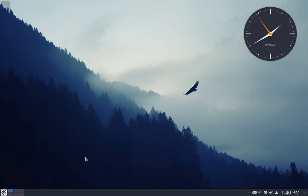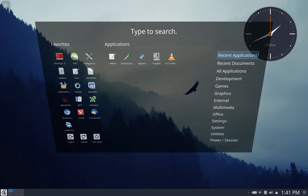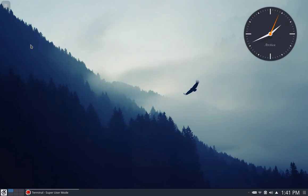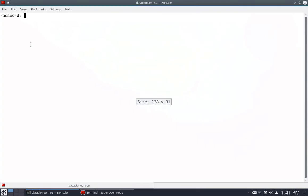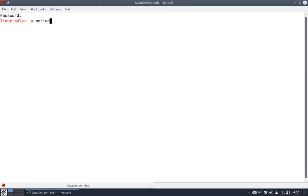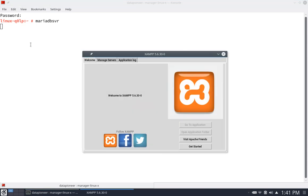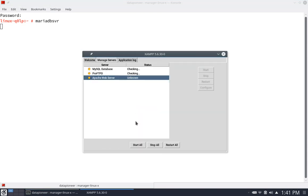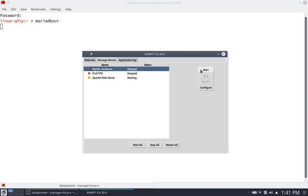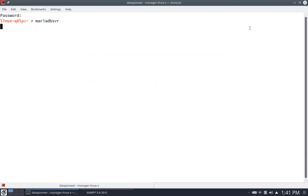I'm running OpenSUSE Linux Leap 42.2 with Plasma 5. I'll launch into the MariaDB server via the terminal, using an alias I created to connect to it. I'll go to manage servers and start the Apache web server — we'll need that for phpMyAdmin — and start the MySQL database as well. Both Apache and MySQL server are now running.